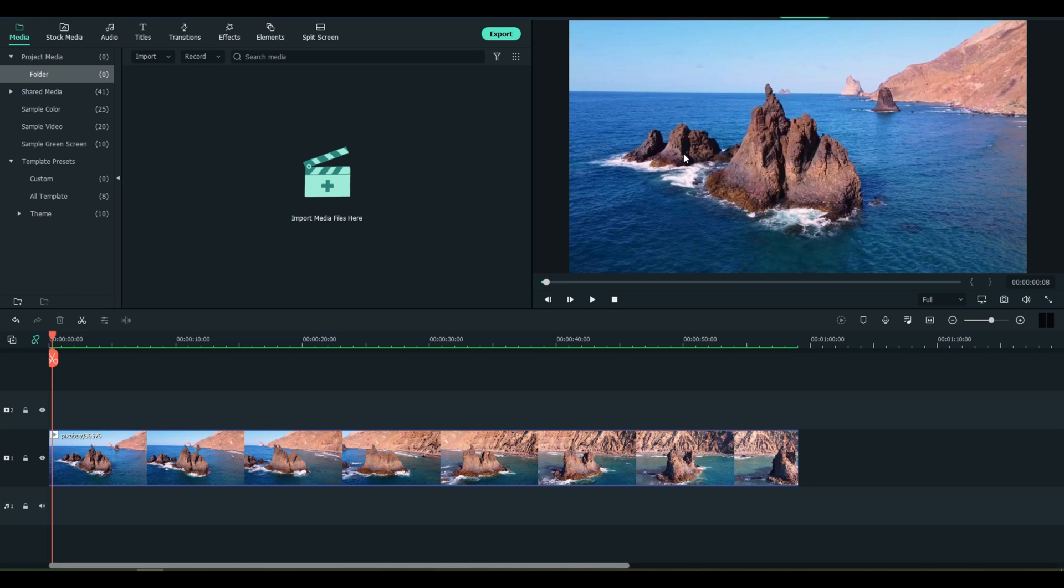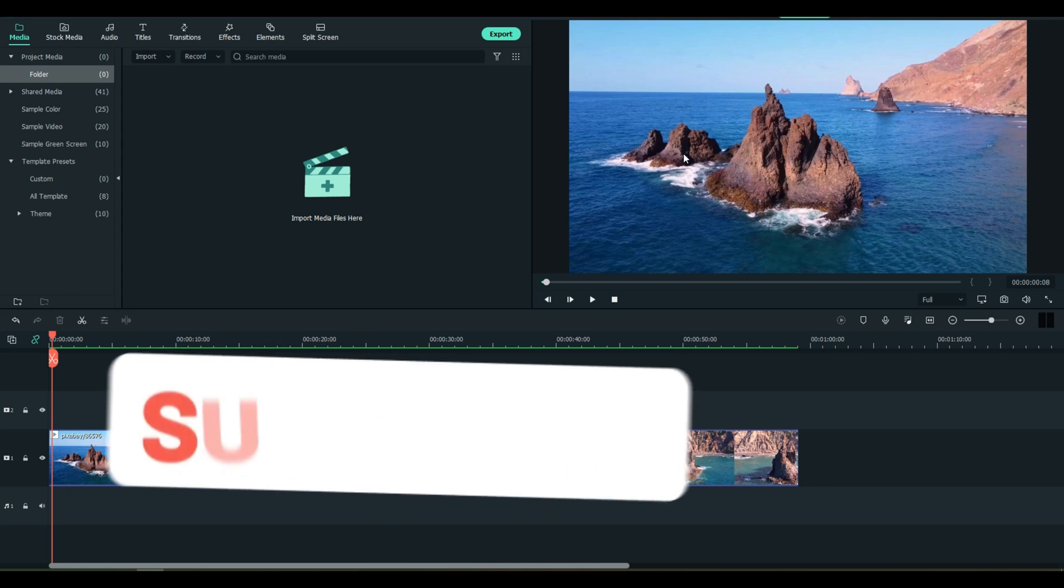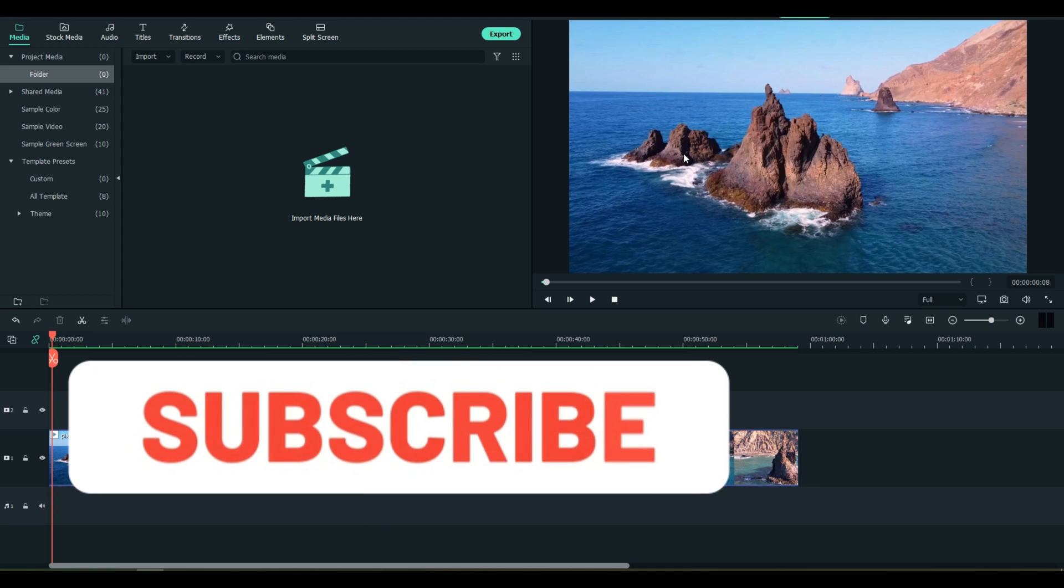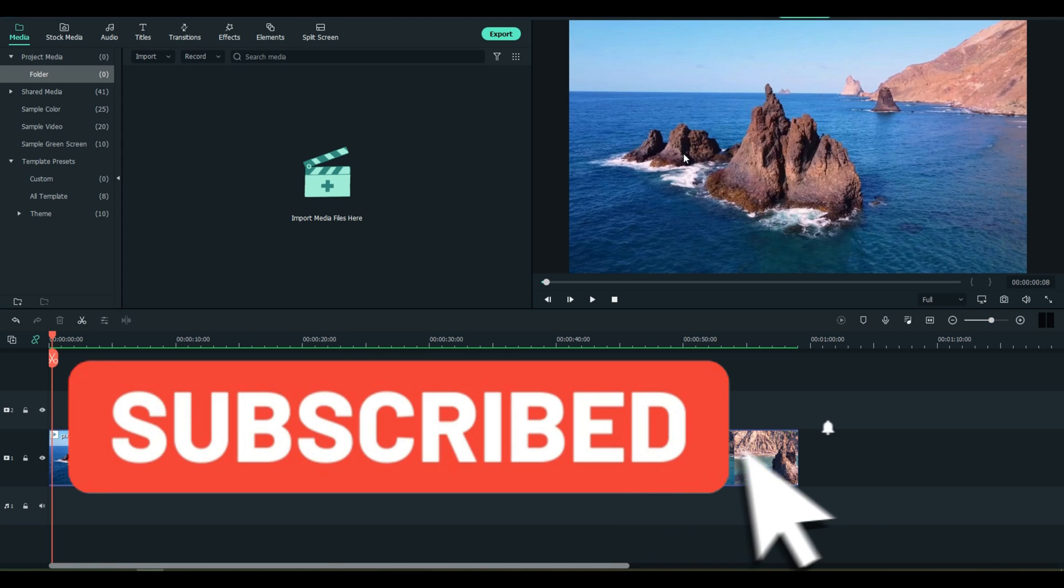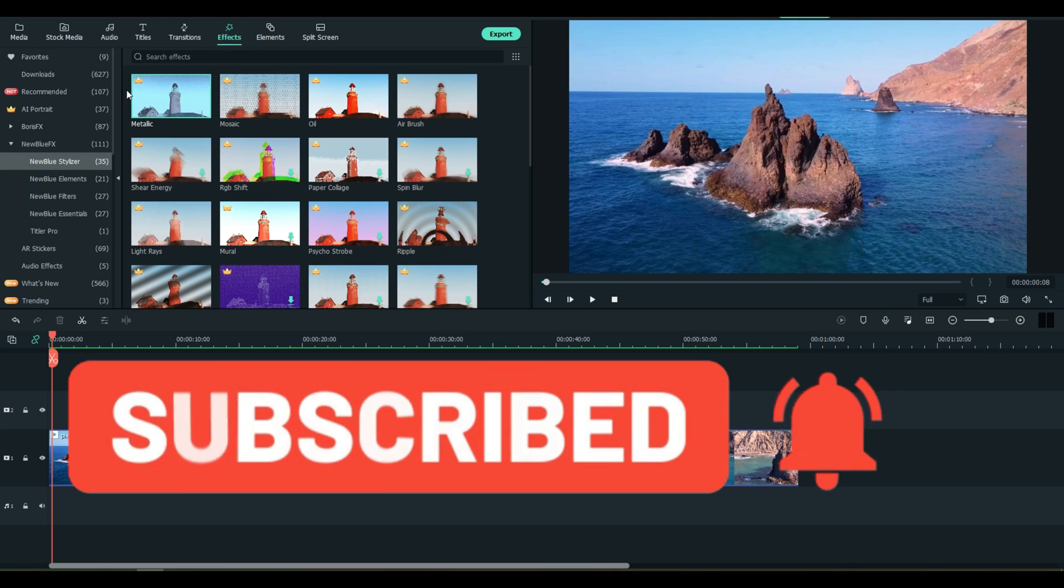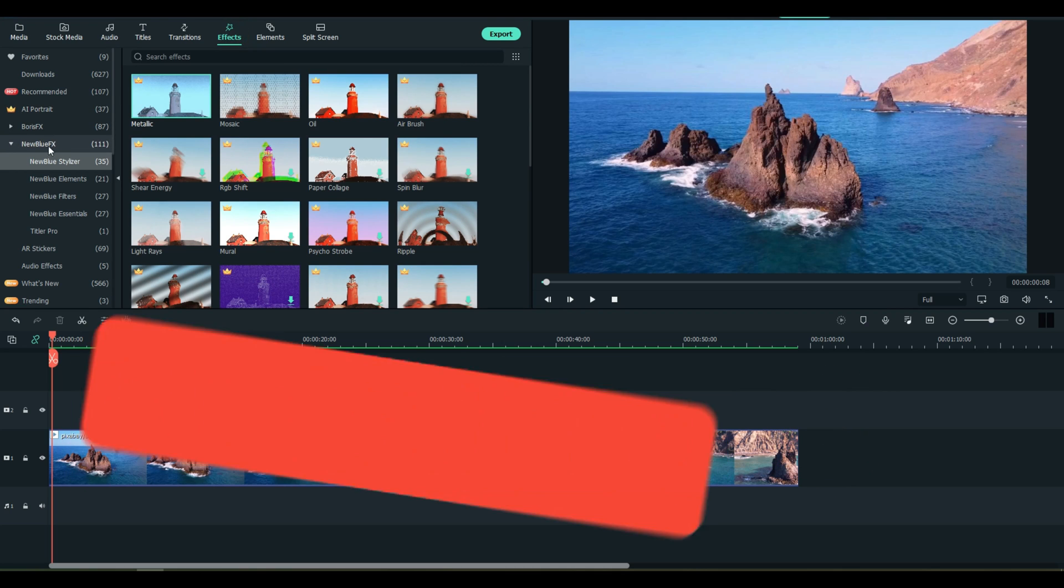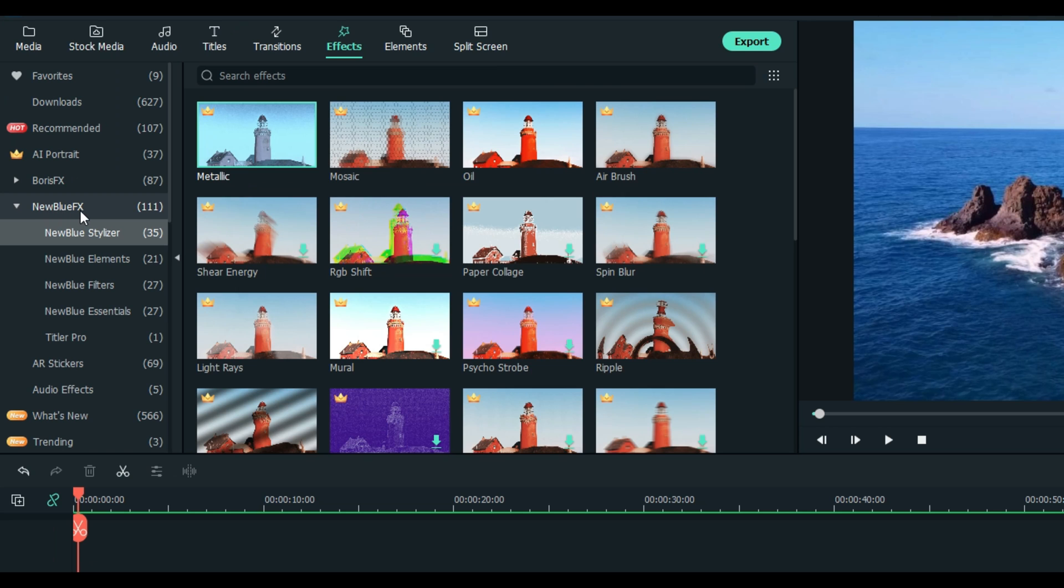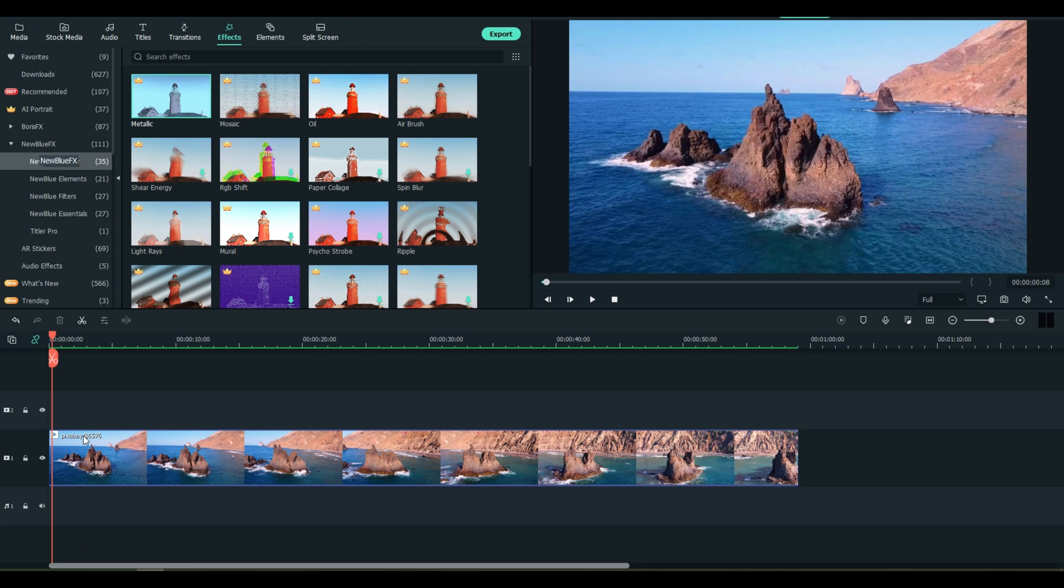Welcome everybody to Filmora Effects. Today we're going to talk about the new Filmora 11 New Blue effects. This is built right into your Filmora 11 - you don't need to do anything, it comes with it.